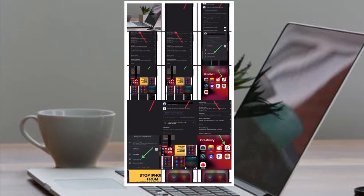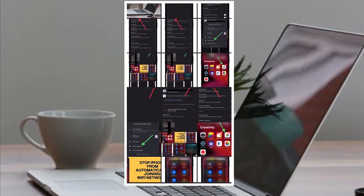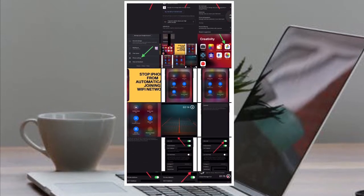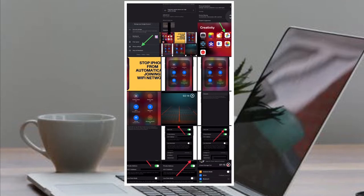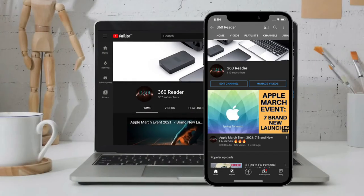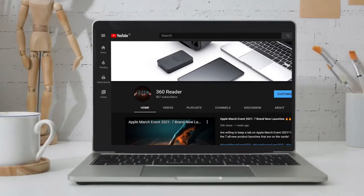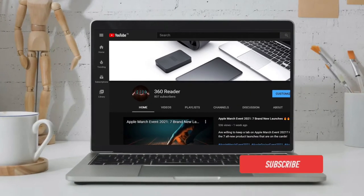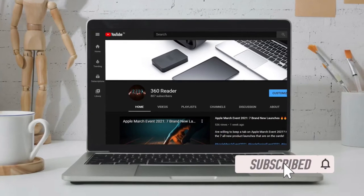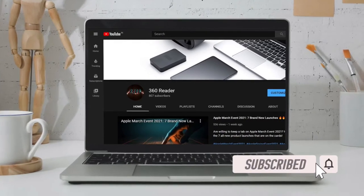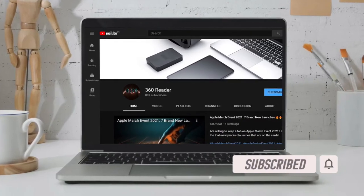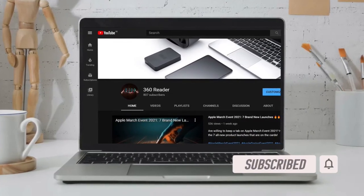That said, let's see how it works. Before getting started, make sure you have subscribed to our YouTube channel and hit the bell icon so that you won't miss any update from 360 Reader.